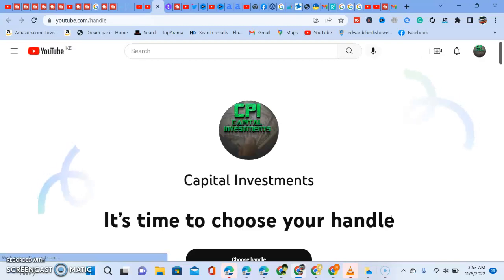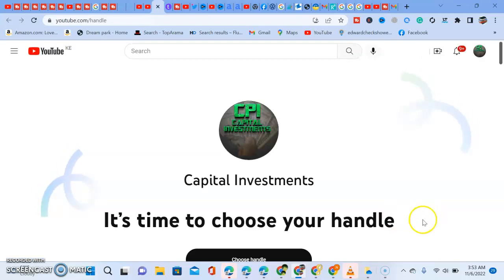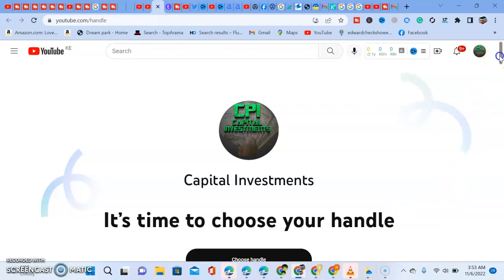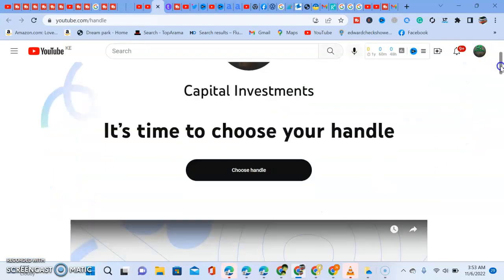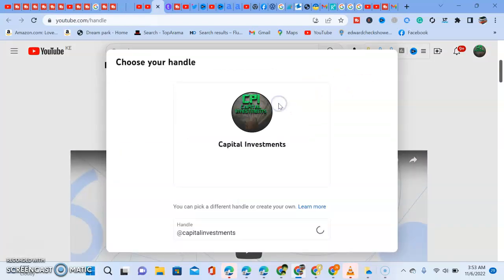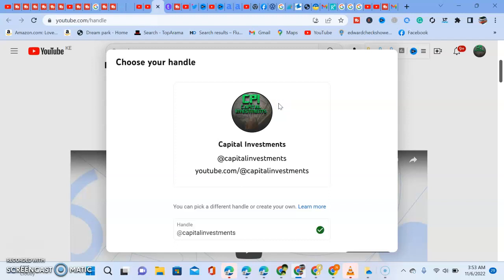Once you click 'Choose Now,' it will show your channel — in my case, Capital Investments — and prompt you to choose your handle. Scroll down to see the 'Choose Now' button. In case you have an issue choosing, there's also a video created by the YouTube Creator team to help you select your handle.